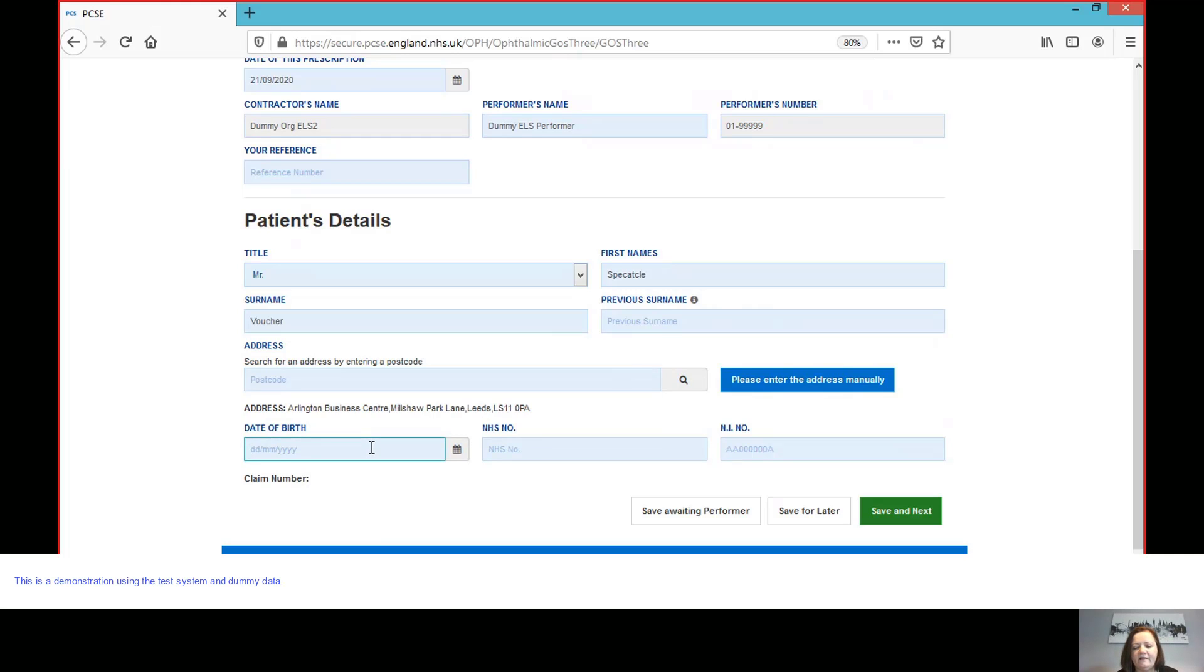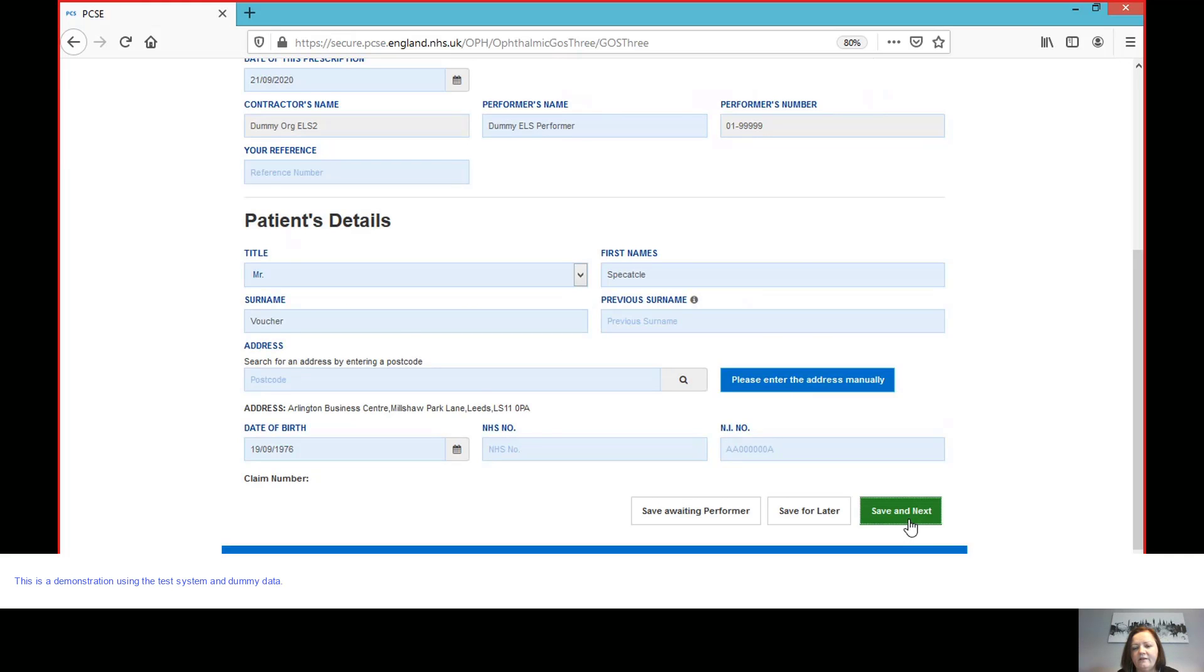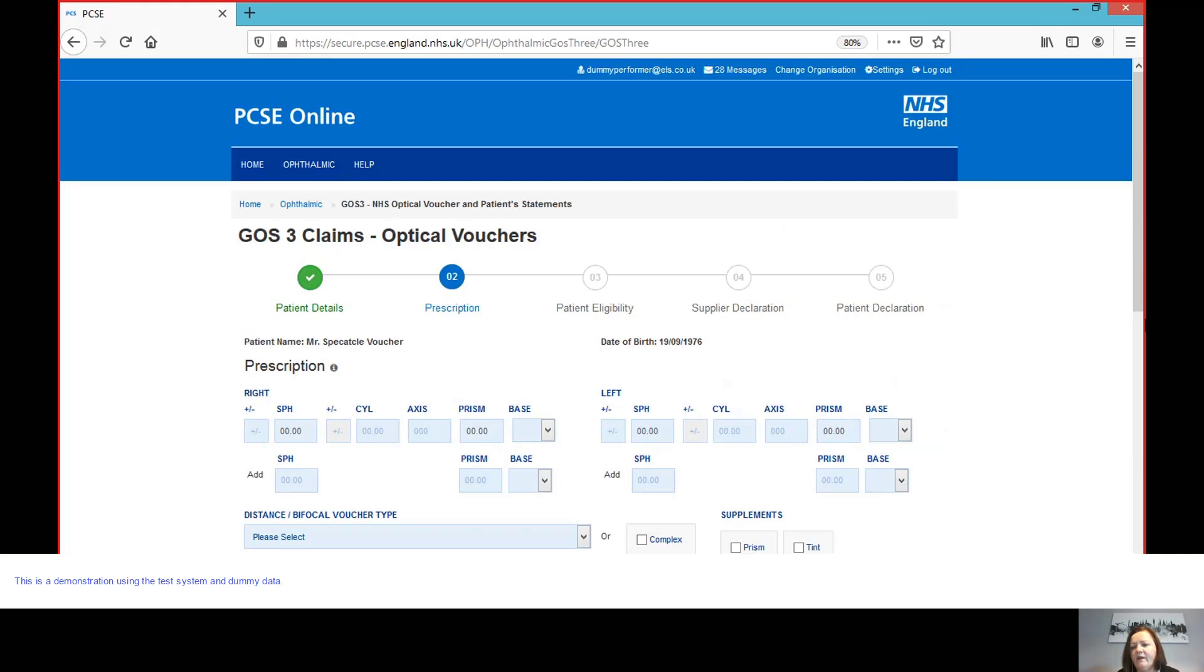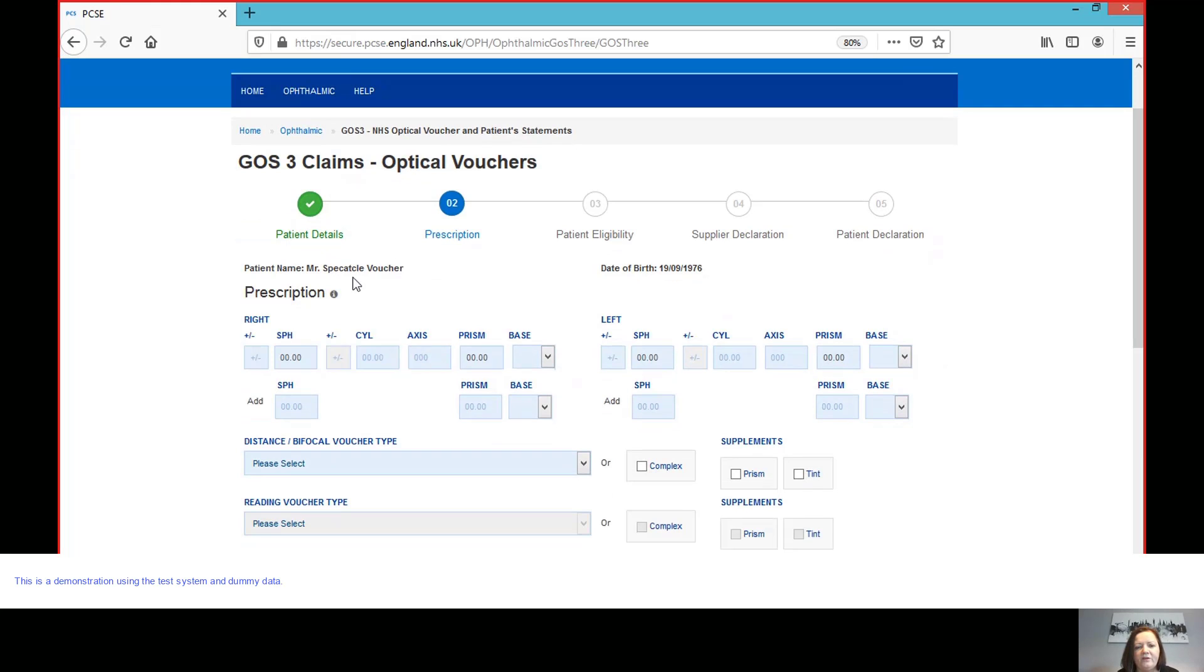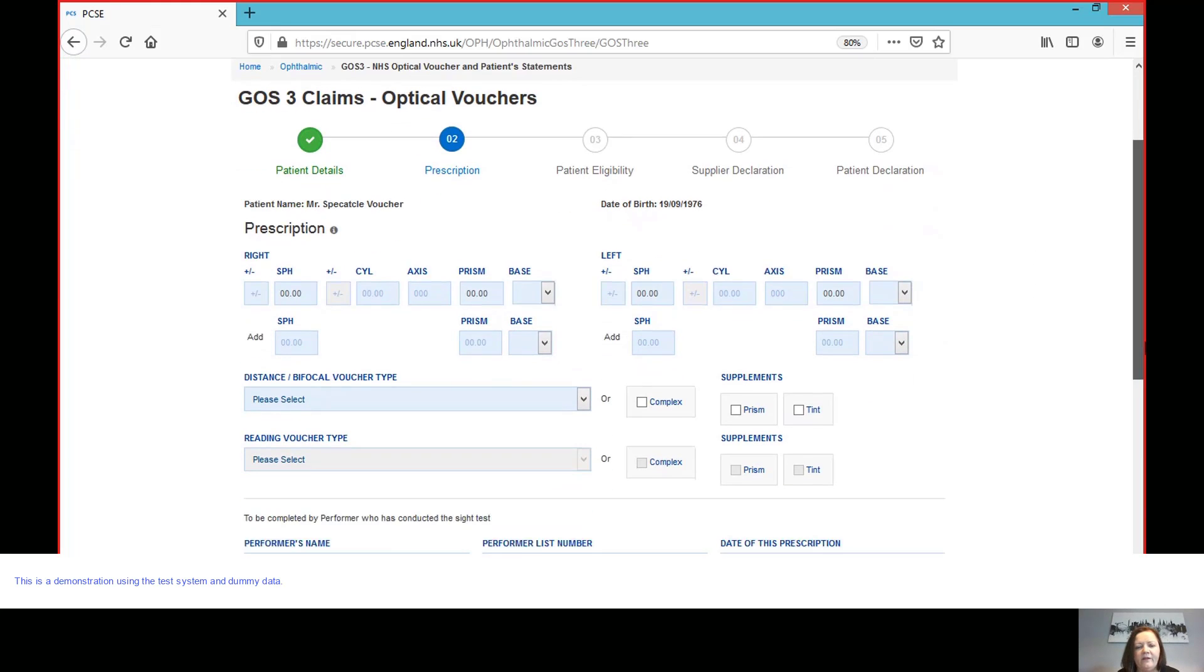And then, in a site test claim, we need to enter the patient's date of birth. So I am the optometrist. I'm going to save that to the next section. And this takes me straight to the prescription section for my patient, Mr. Spectacle Voucher here. So I'm going to enter the prescription.